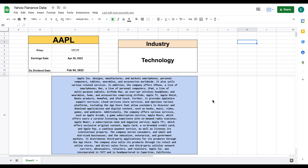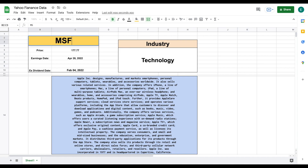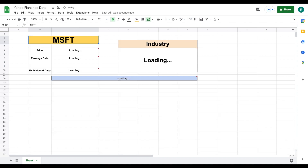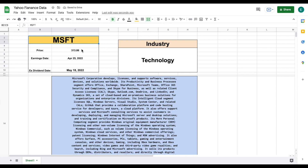If we jump back over to our spreadsheet, this is what our finished product is going to look like. This is just an example of what you can do. I have Apple stock ticker listed here, but by the time we're finished, you can put in whatever stock ticker you want and hit enter, and all this data is going to be pulled into our spreadsheet from Yahoo Finance. So let's go ahead and jump into our tutorial.